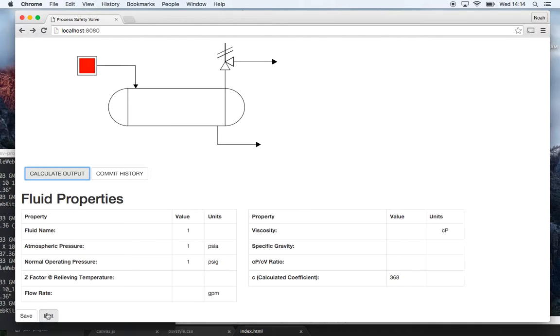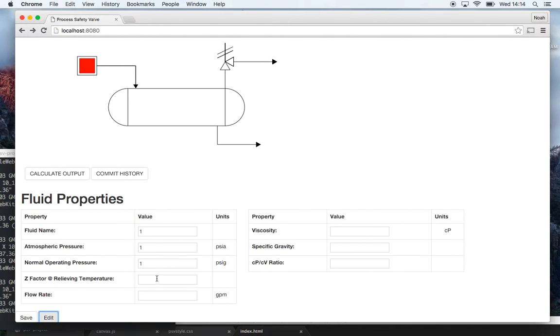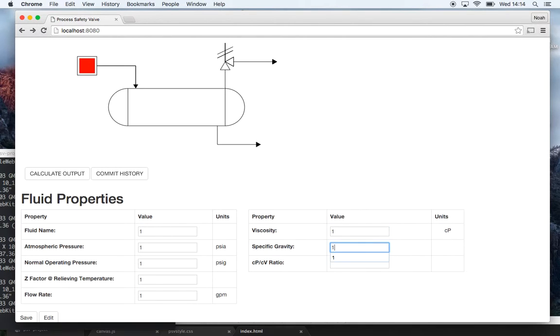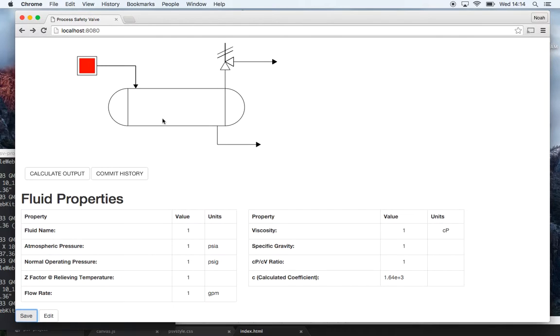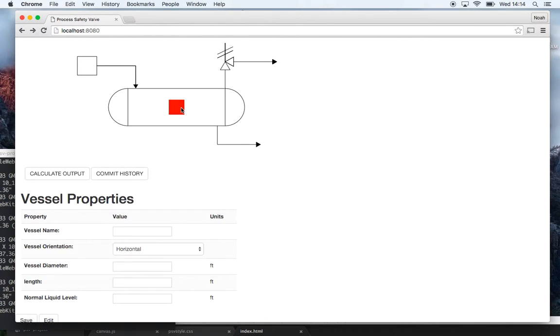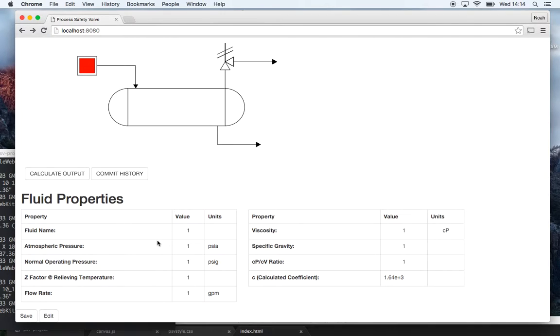And I can save and edit it when I edit it go back and I'll just enter in one for the rest of these values right there, save it. Then I can come over here and enter in my vessel properties, and if I go back to my fluid properties everything is all saved just as it was.